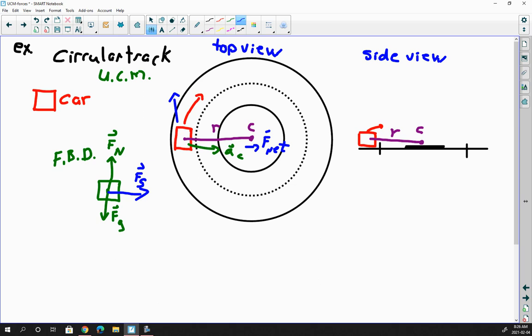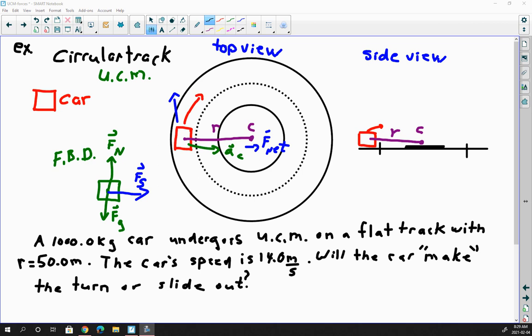Here is the question: a 1,000 kg car undergoes uniform circular motion on a flat track with a radius of 50 meters. The car goes around the circle at a speed of 14 meters per second. Notice I use the word speed, not velocity, because the direction is continually changing. Will the car make the turn — meaning will it stay on track at constant radius — or will it slide out? That's what we need to calculate.